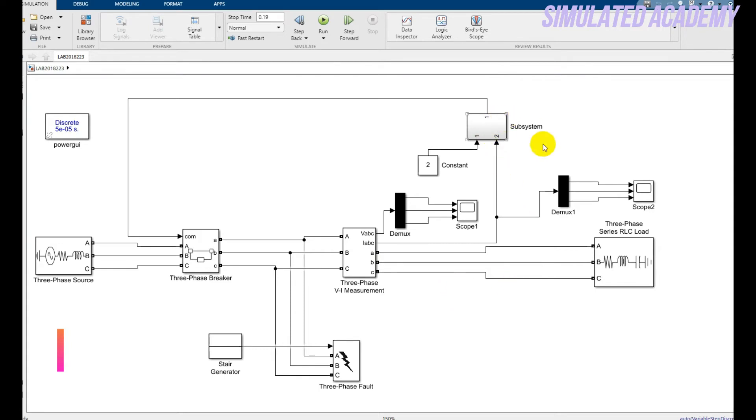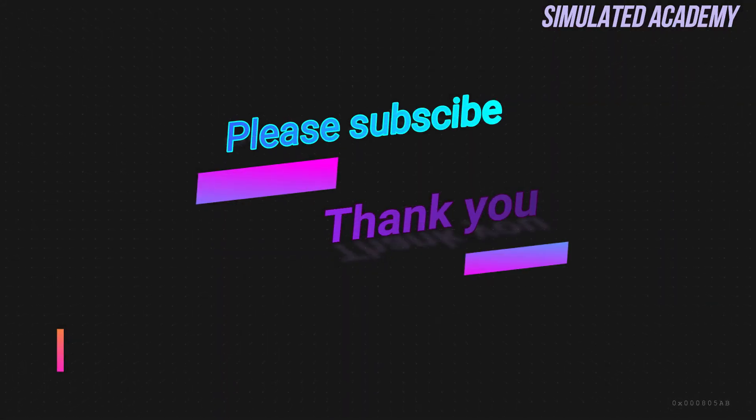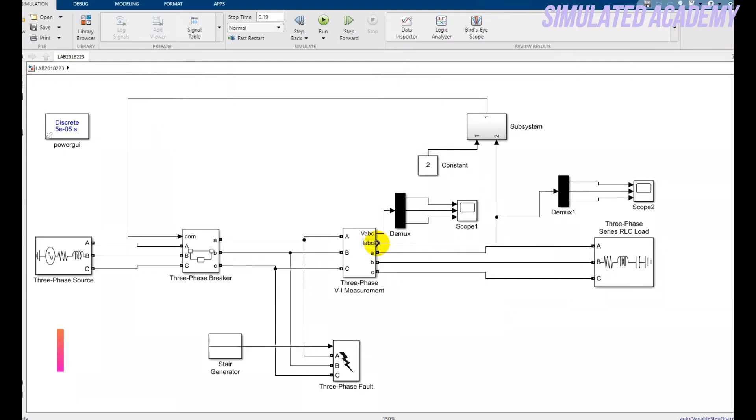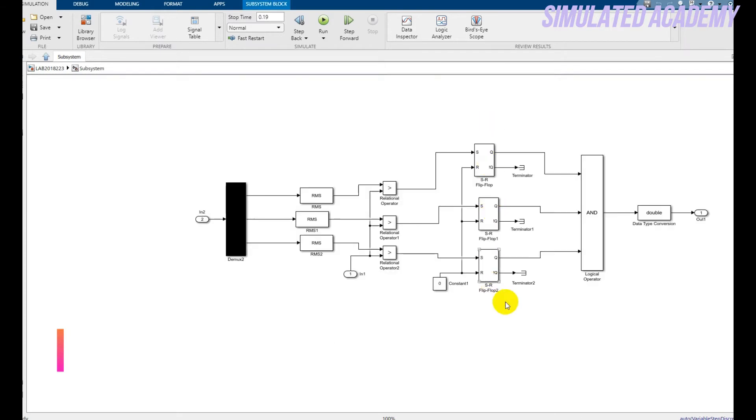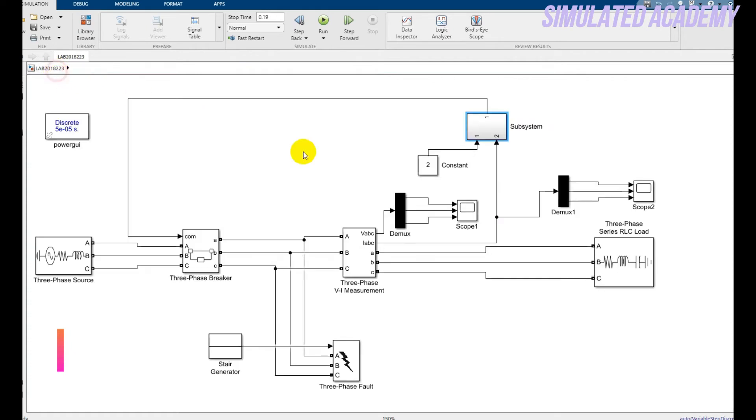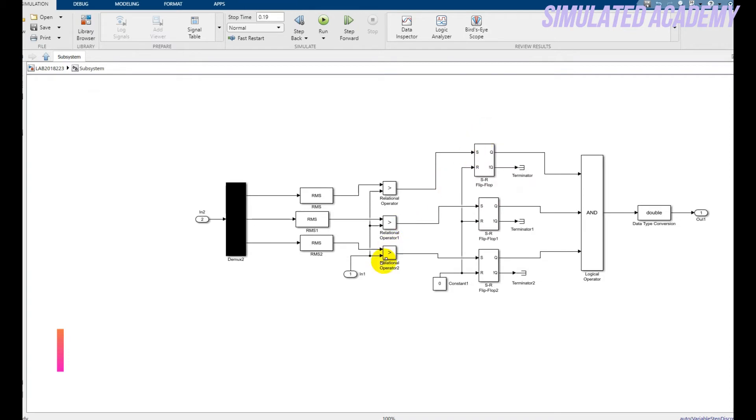This is the subsystem that will define my logic for the overcurrent protection. One input is a constant and the second input is the current generated by the generator and consumed by the load. It will compare both these currents. I considered the pickup value of 2 amperes. If the value of I_ABC is above 2 amperes it will trip, otherwise it will remain restrained. Let's double click on the subsystem. This is my input number 2 and this is my input number 1, the constant pickup value.